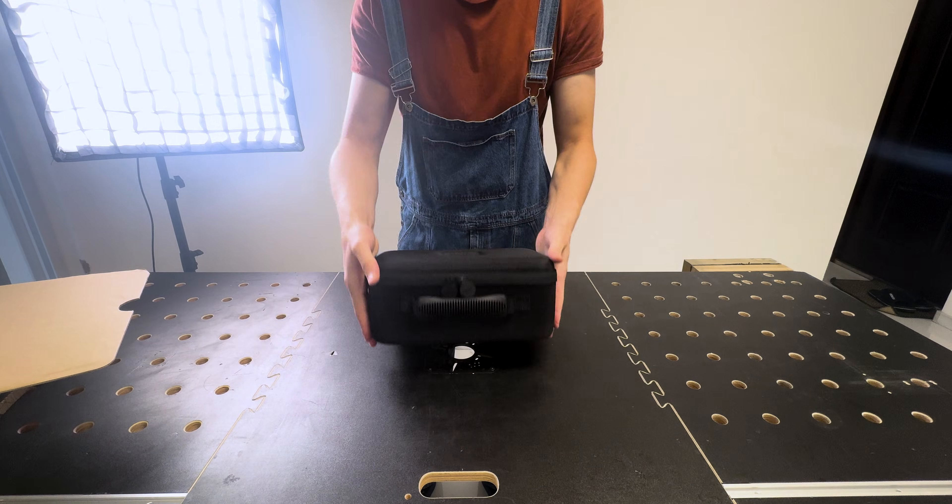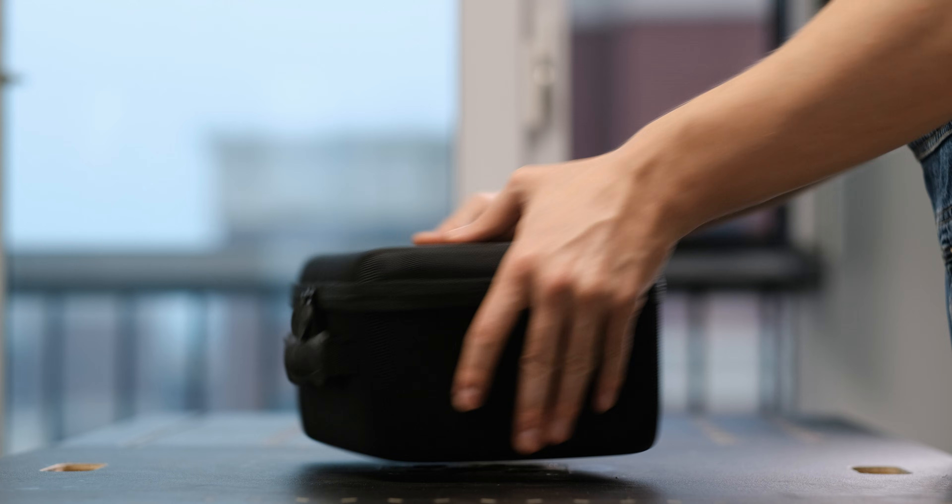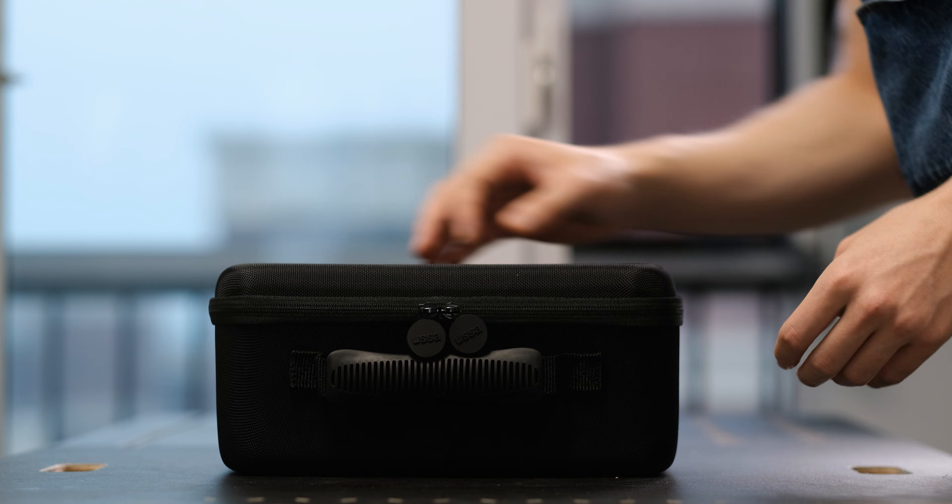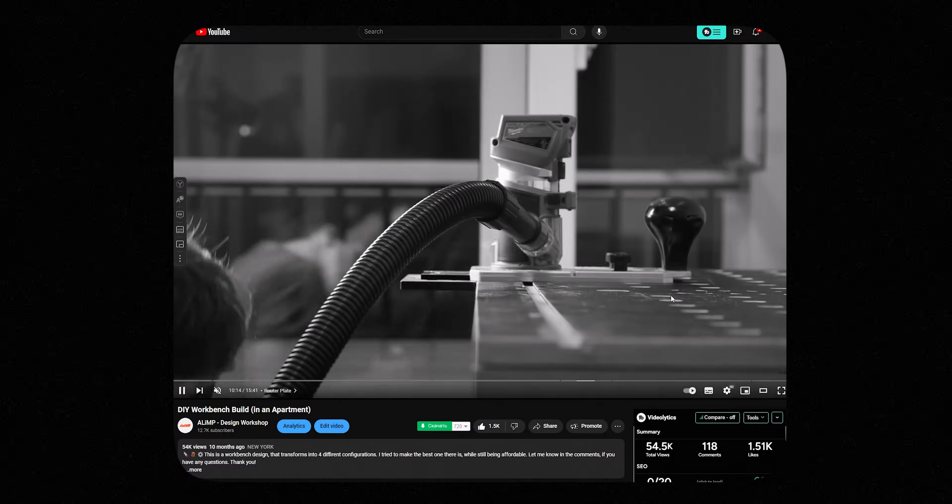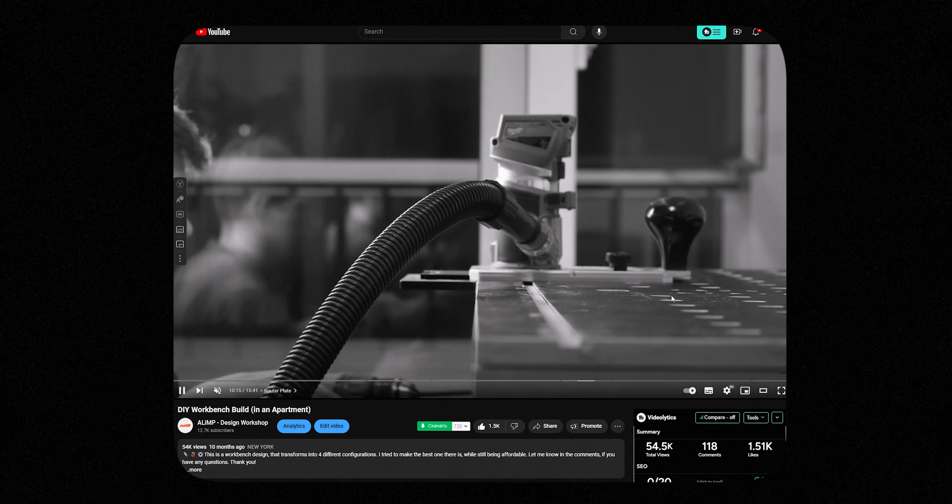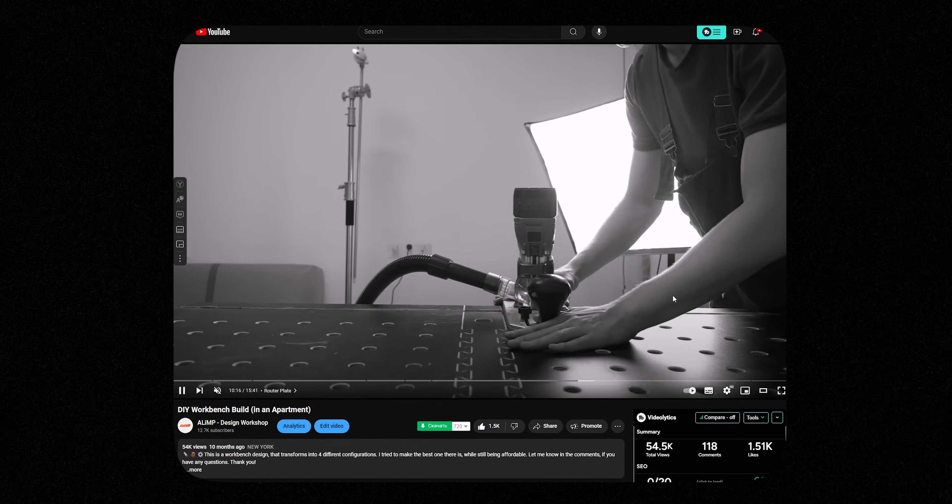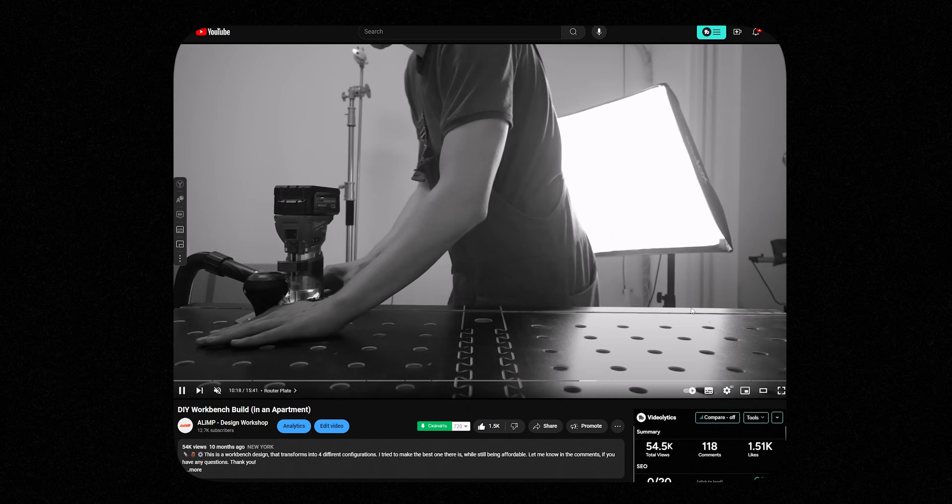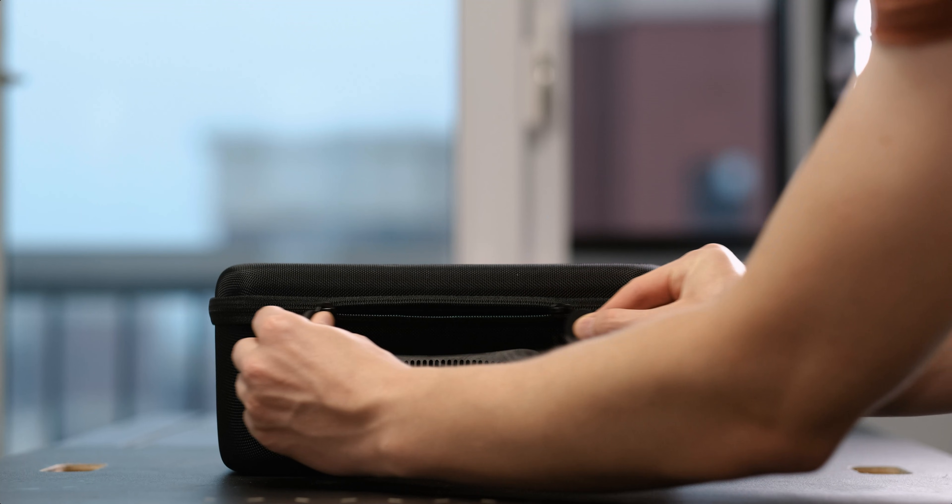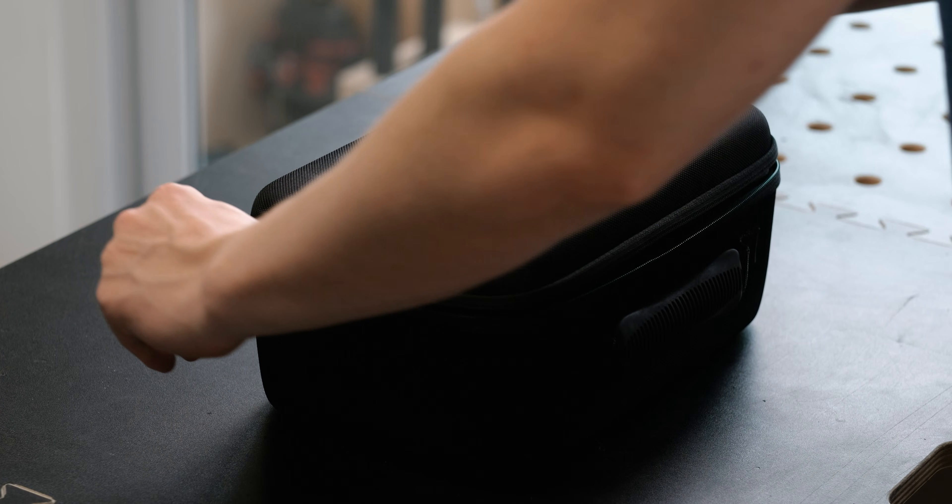Just to clarify, this isn't an ad, it's a review. I previously used a model from the same brand in my workbench project and loved its unique features. Now we have a newer iteration.